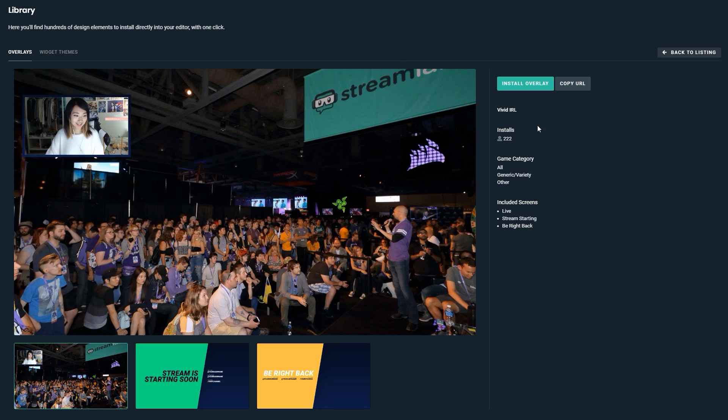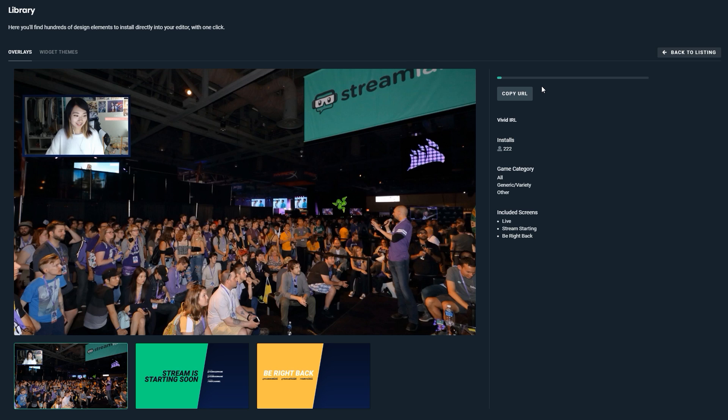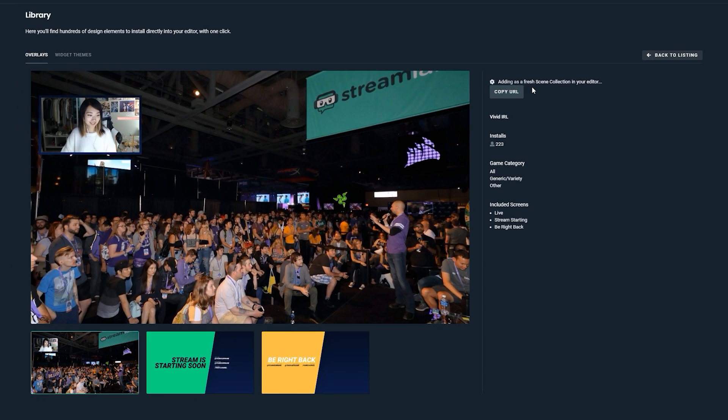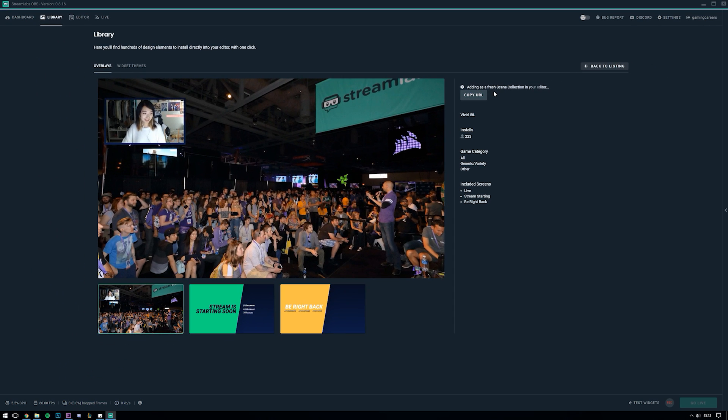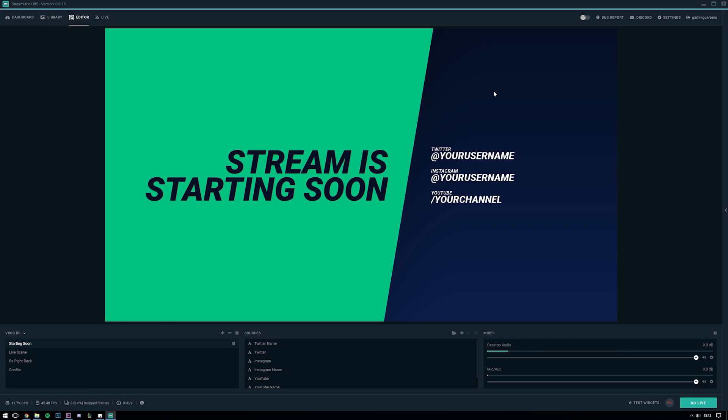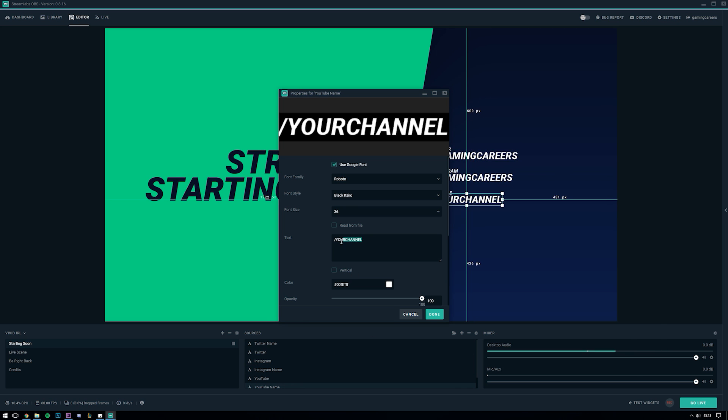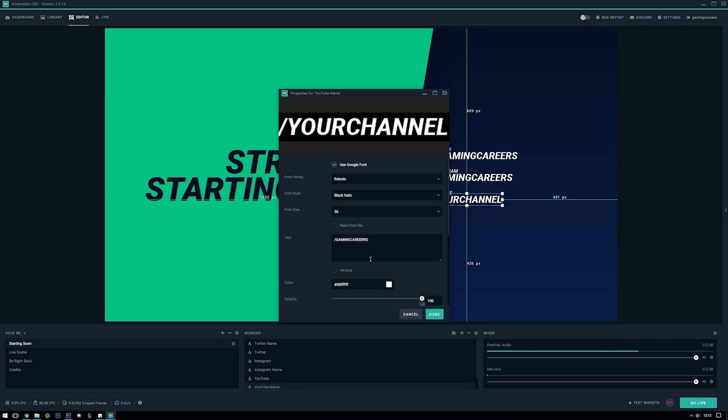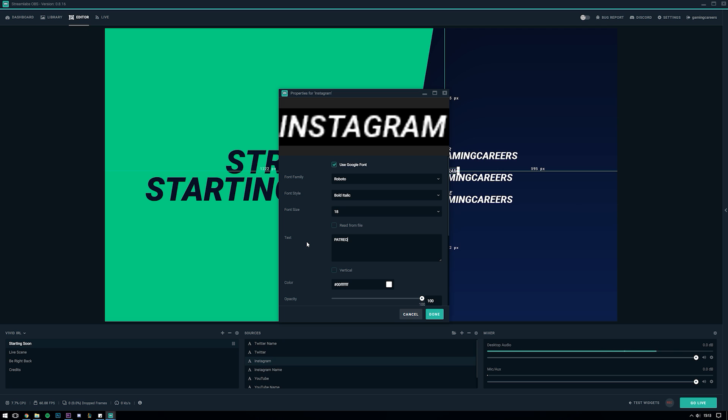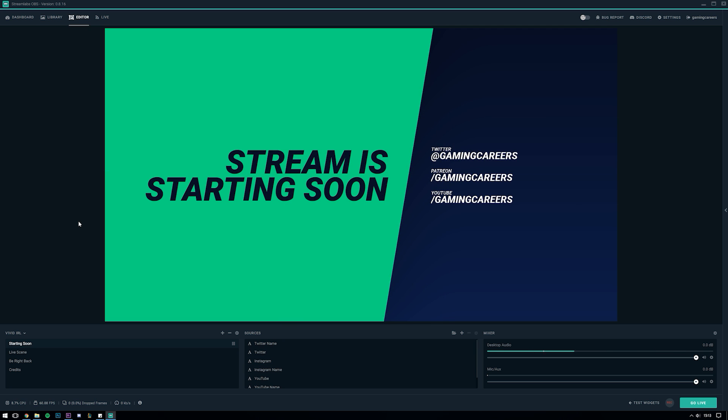It's fairly simple but it's exactly what I'm looking for and it's going to integrate nicely when I eventually add the widget theme of the same name. So I'm going to install that and once it has installed you can see that it has some fields here to display my Twitter, Instagram and YouTube. So I'm just going to quickly edit these so that you can get a rough idea of how my stream might look using this overlay. Since I don't have an Instagram for Gaming Careers I think I'll just rename this one Patreon and put my Patreon username in here instead.